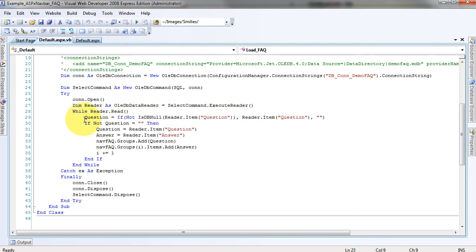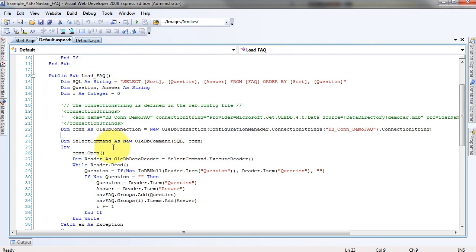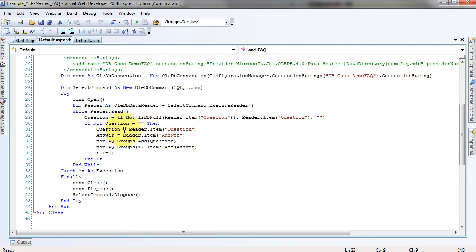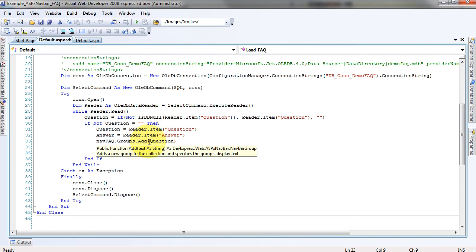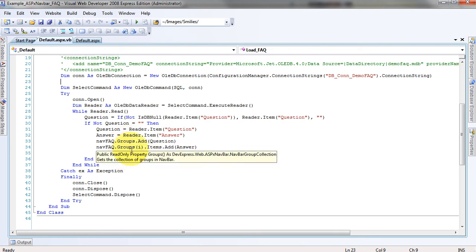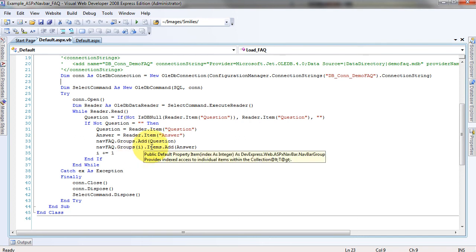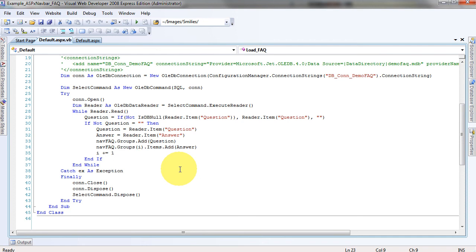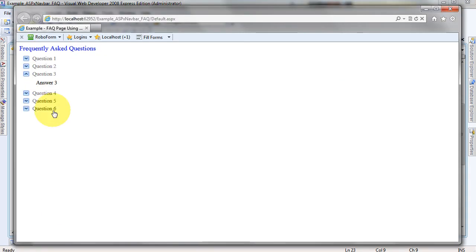As long as we have data in the table — as long as we have records — we're going to loop through all the records that match our search string and fill the NavBar. First we're checking to make sure that the question field is not null; if it is null, it's going to assign nothing. If the question is not nothing, we take that reader item and put it in the question field, and then we do the same for the answer. We add the question to the NavBar groups as a header, add the answer into the NavBar groups item by the counter, and then update the counter. That builds this question and answer page.